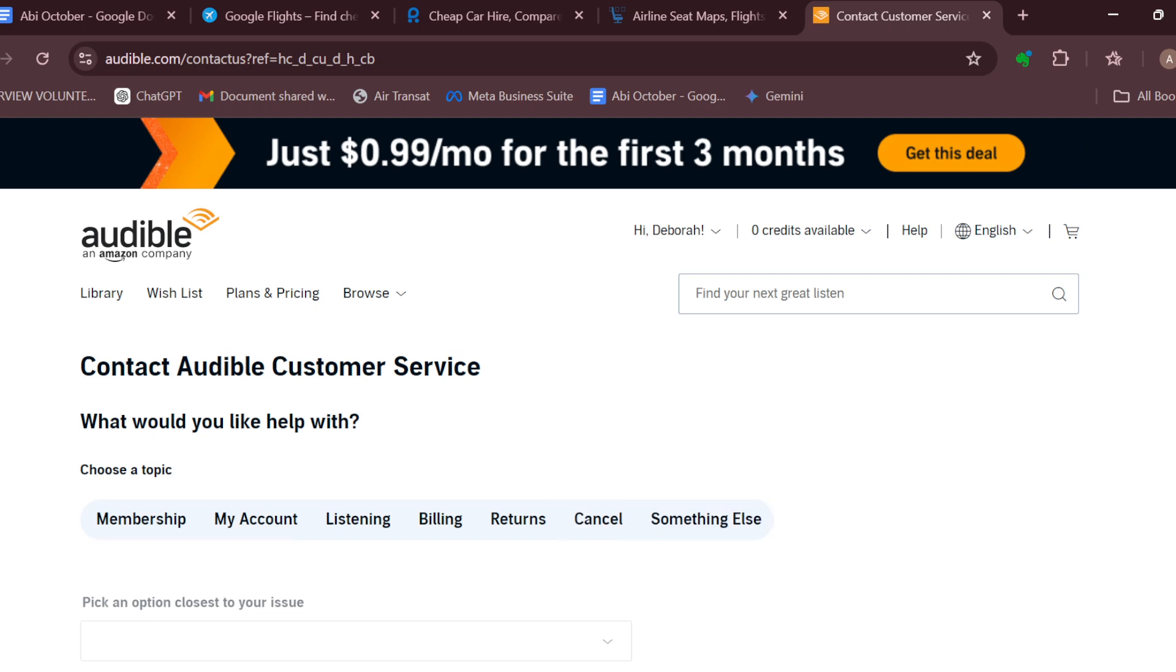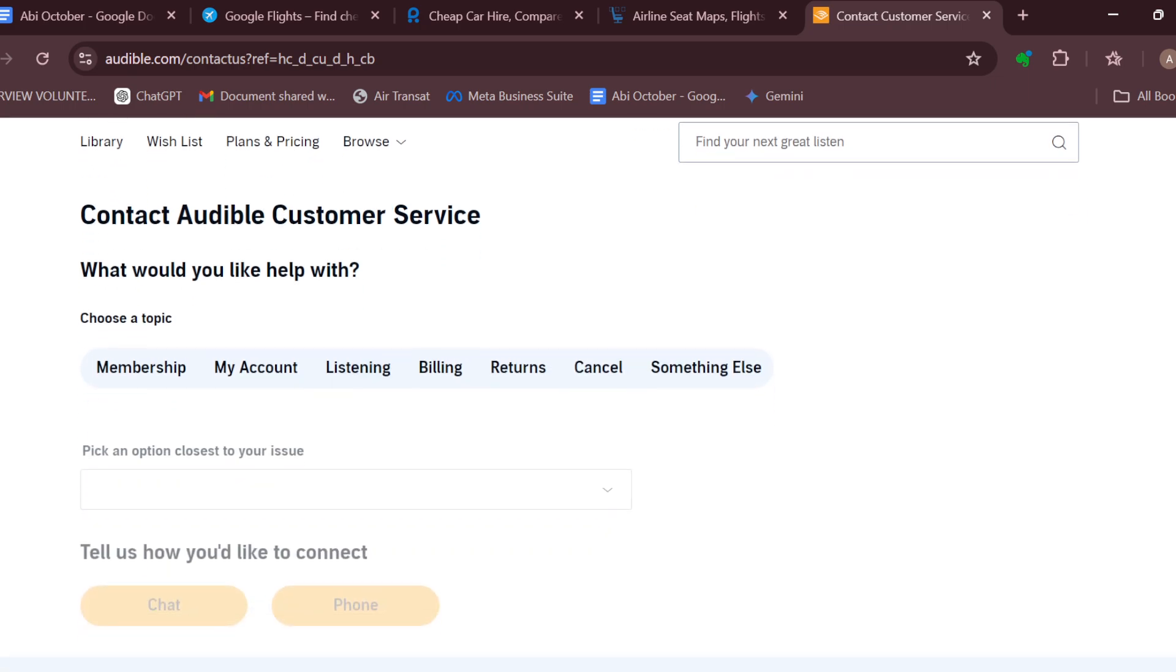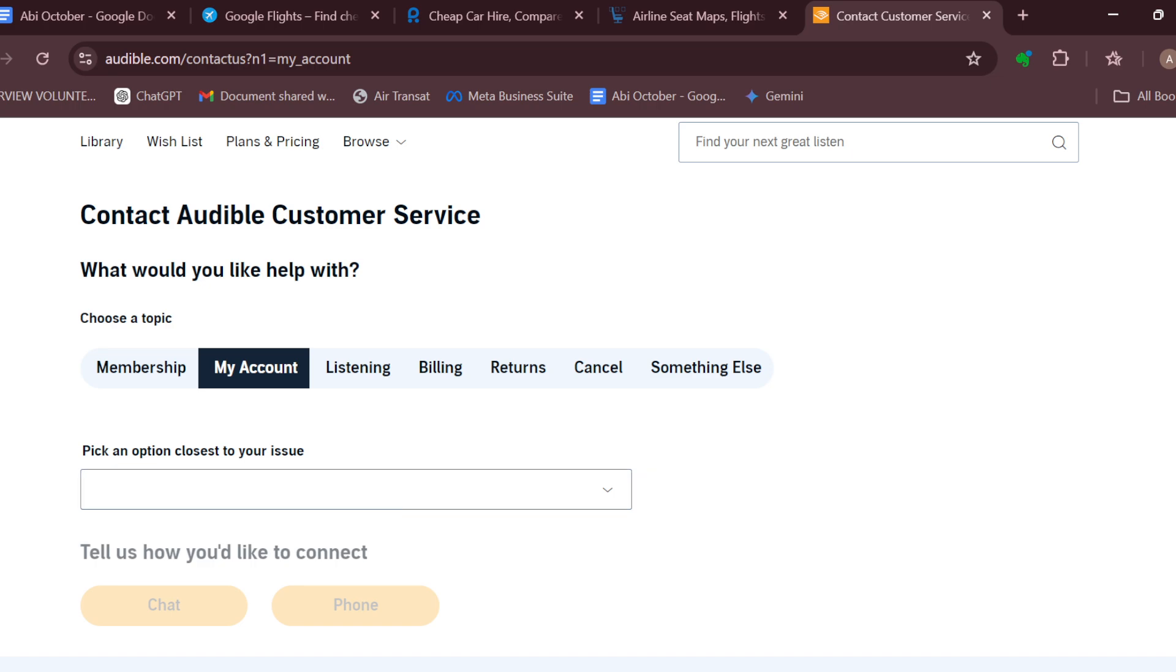Once you're on this page, you'll be asked to select the topic—what exactly do you need help with. For example, I'll select My Account. Next will be for you to pick an issue closest to your issue, a topic closest to your issue.